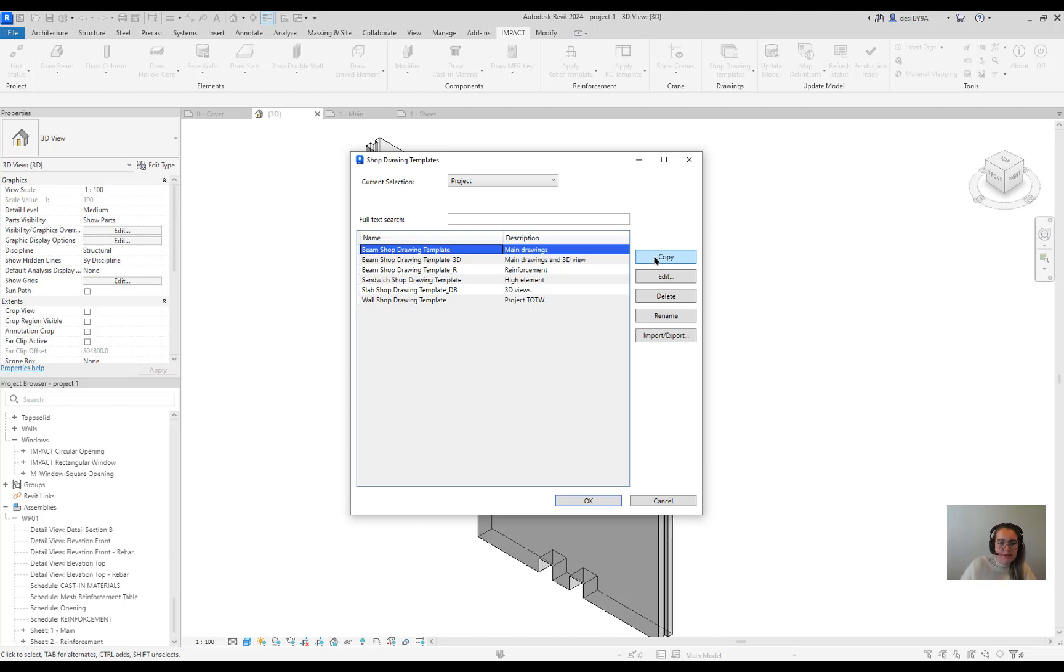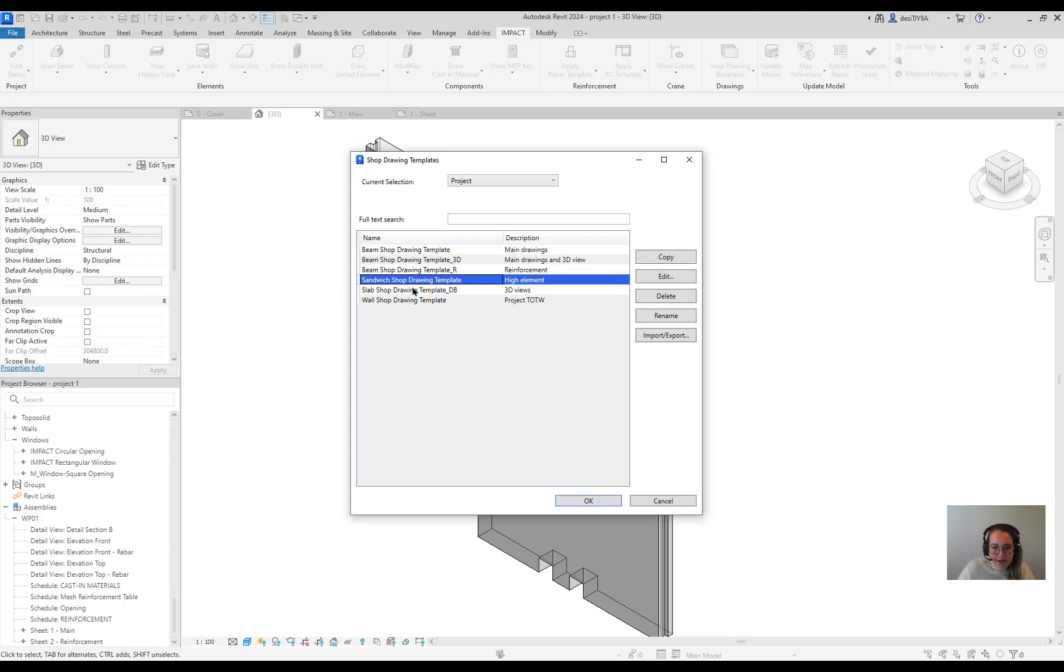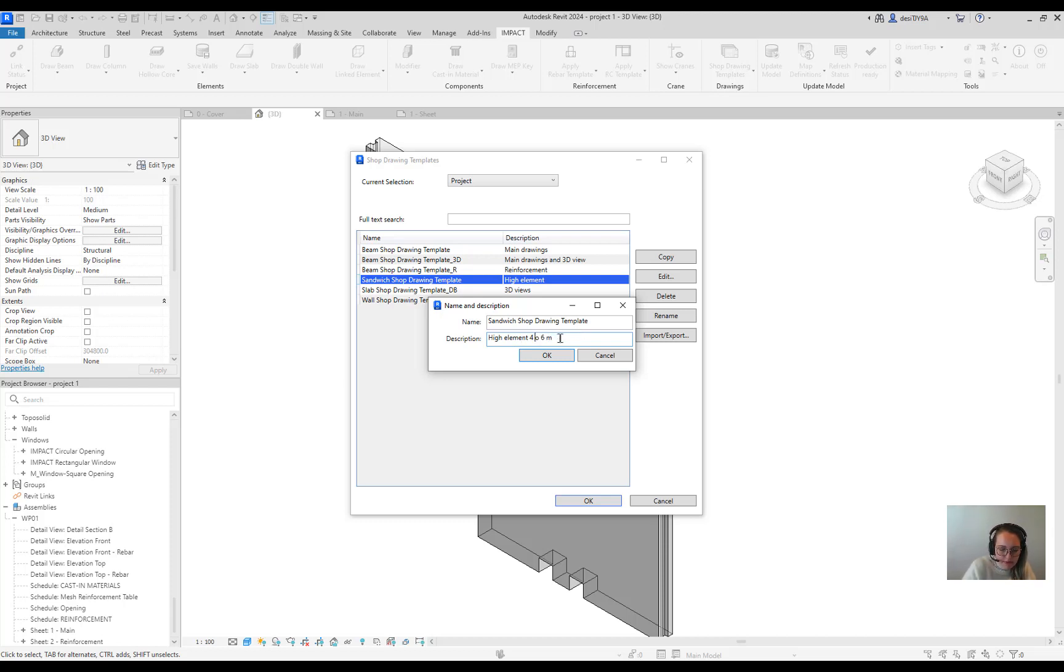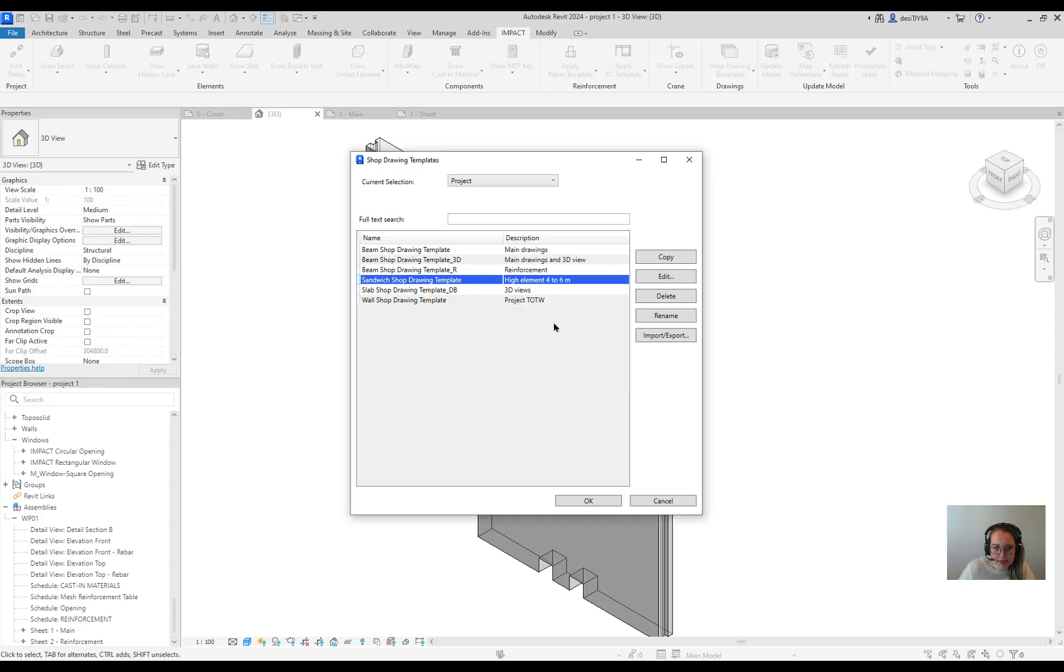Just edit further on it. You can delete the template. You can rename. Let's say if we have this sandwich element template. You can rename it. Be even more specific for this shop drawing template. So that provides more information for you and your users.